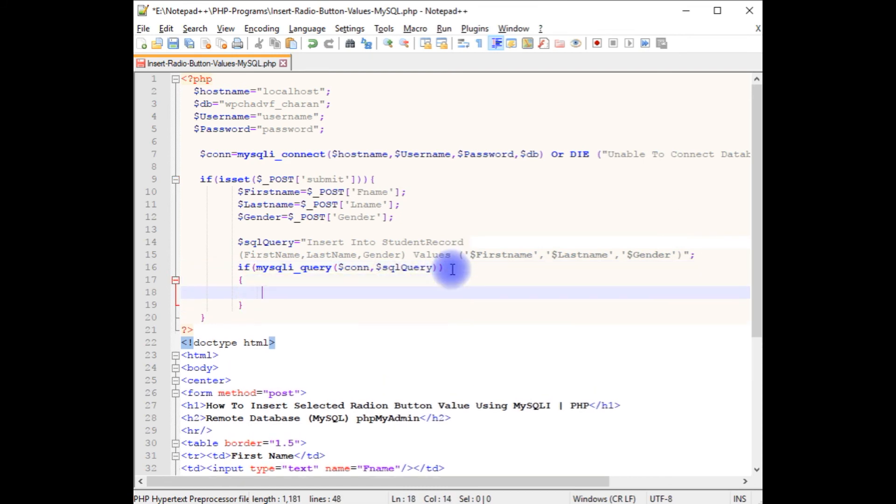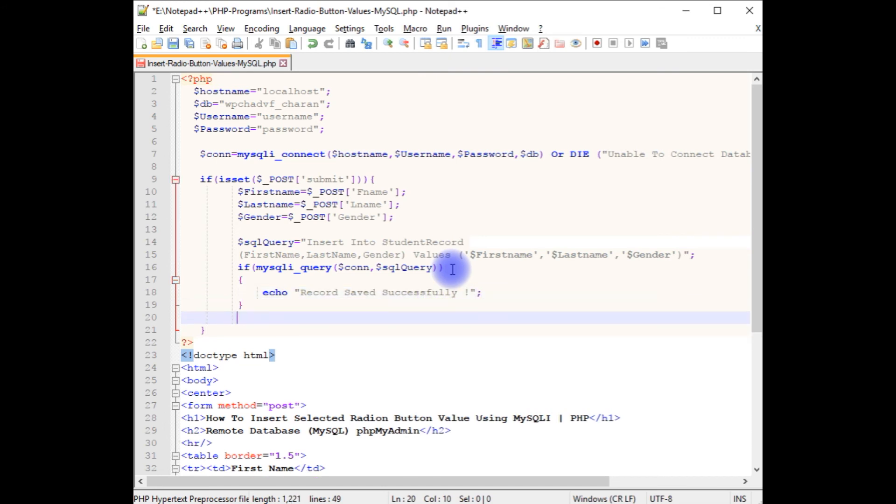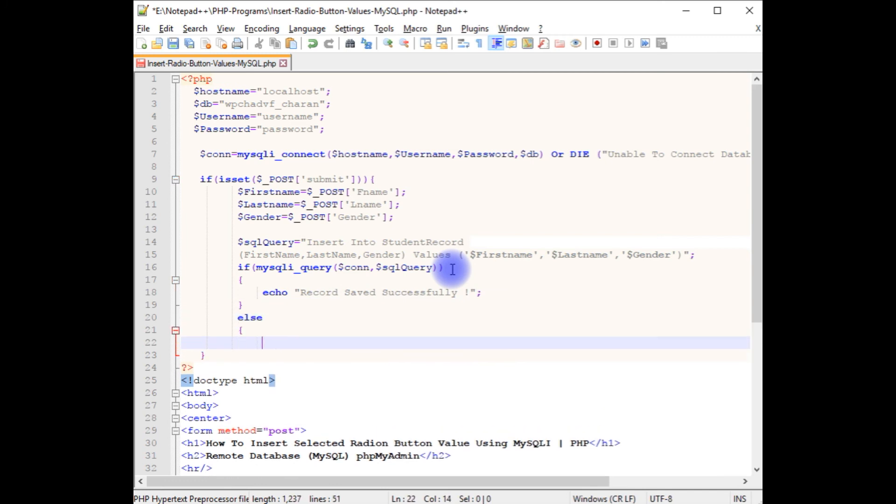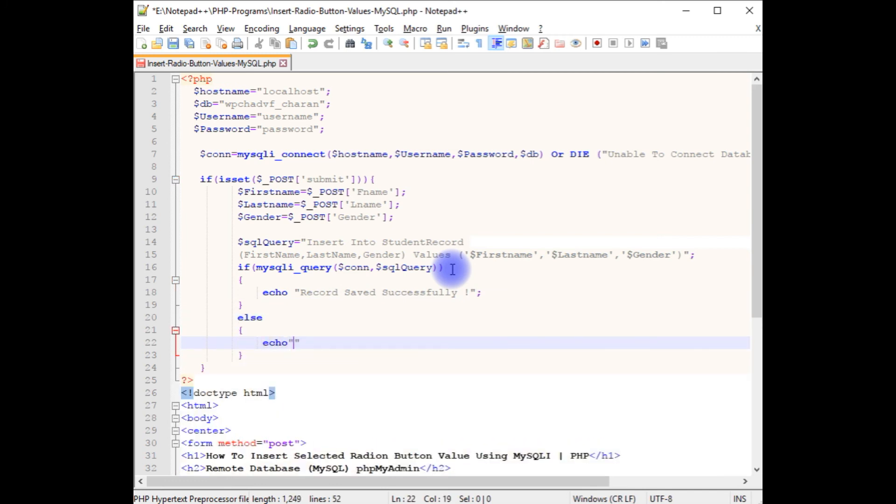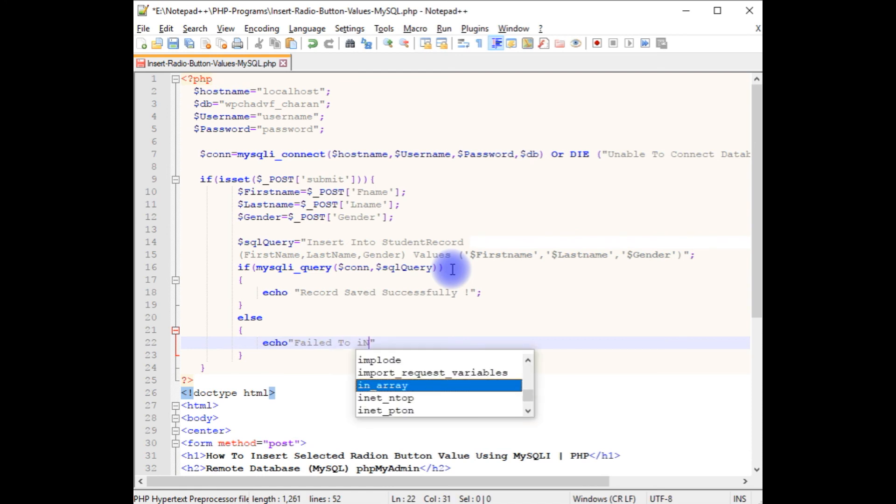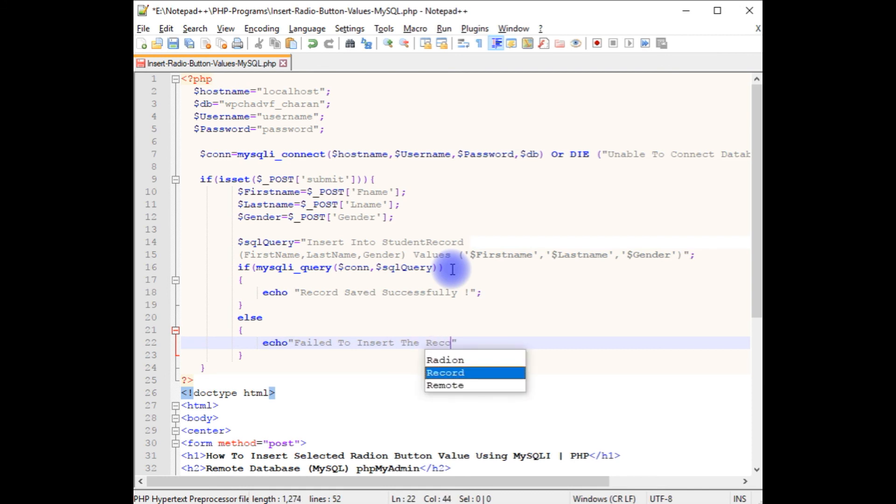If record is inserted successfully, echo 'record saved successfully'. Else echo 'fail to insert the record'.